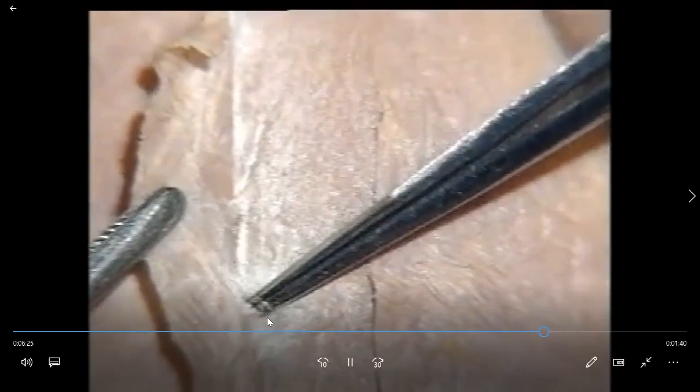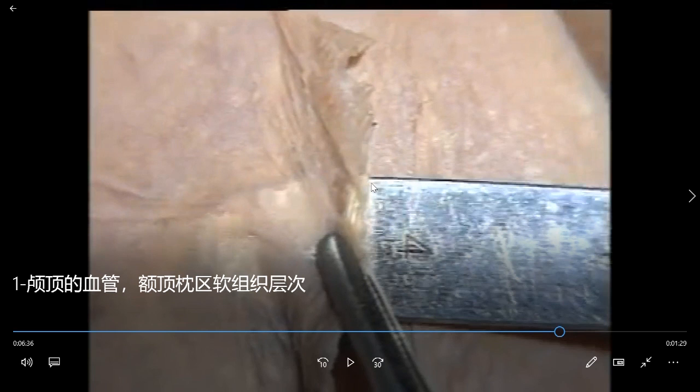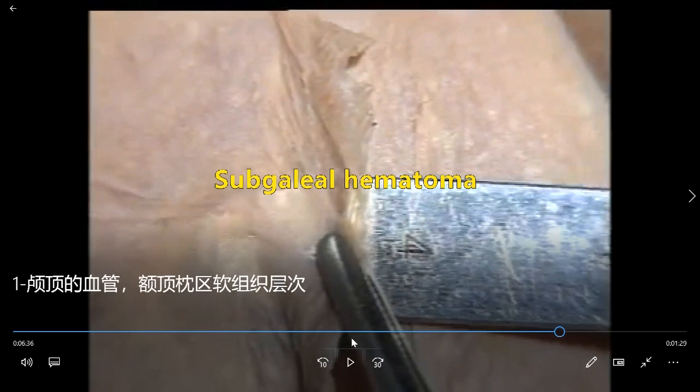This means the aponeurosis is very loosely connected with the pericranium. This is the fourth layer of the vertex. Locate the blade and enter this space — the sub-aponeurotic space. If a hematoma happens inside this space, it is called a subgaleal hematoma, and it can spread widely because the tissue is very loose.